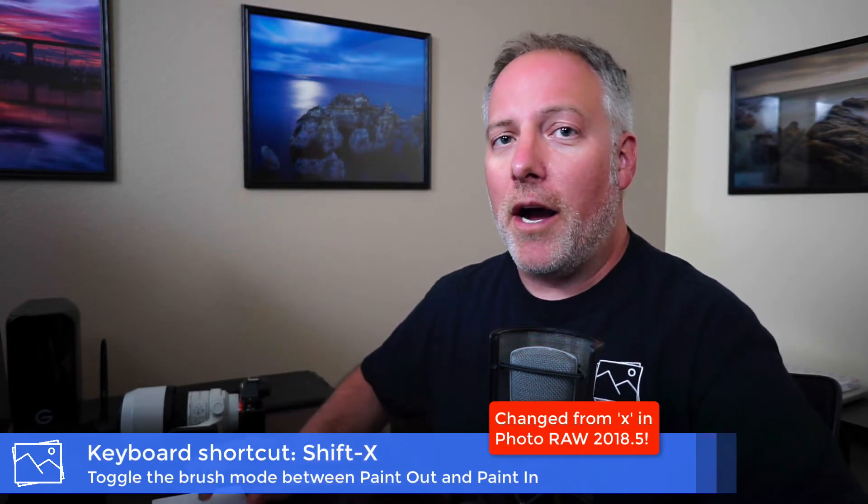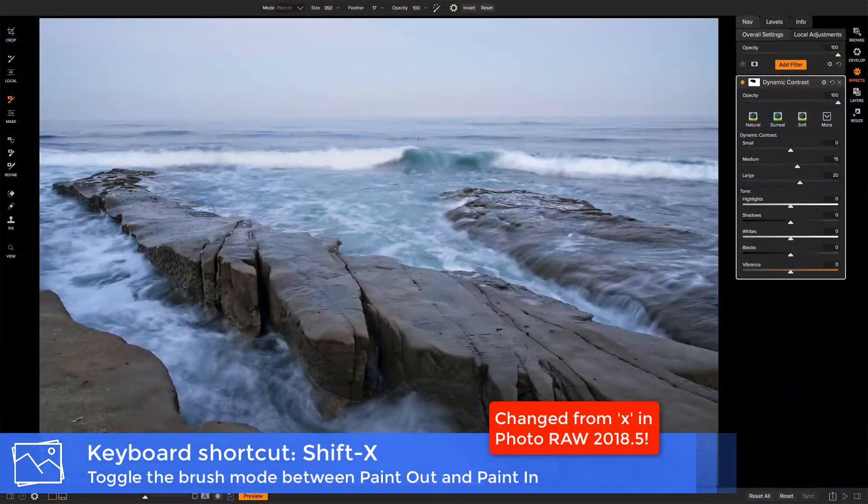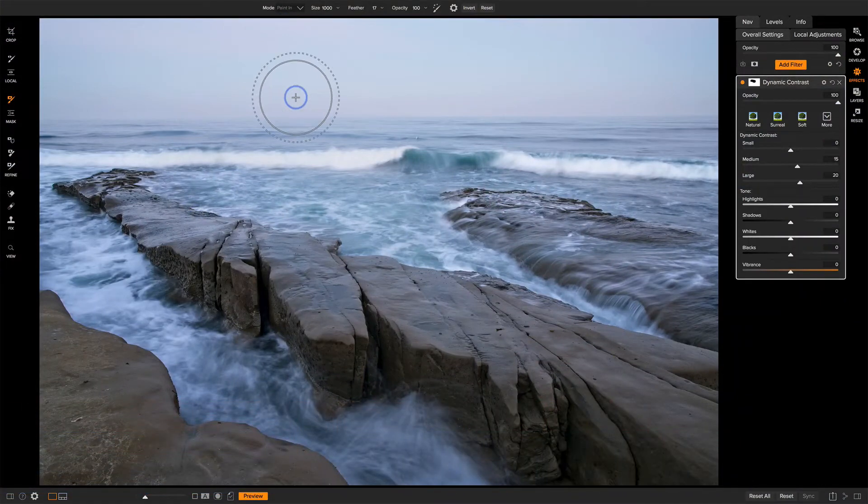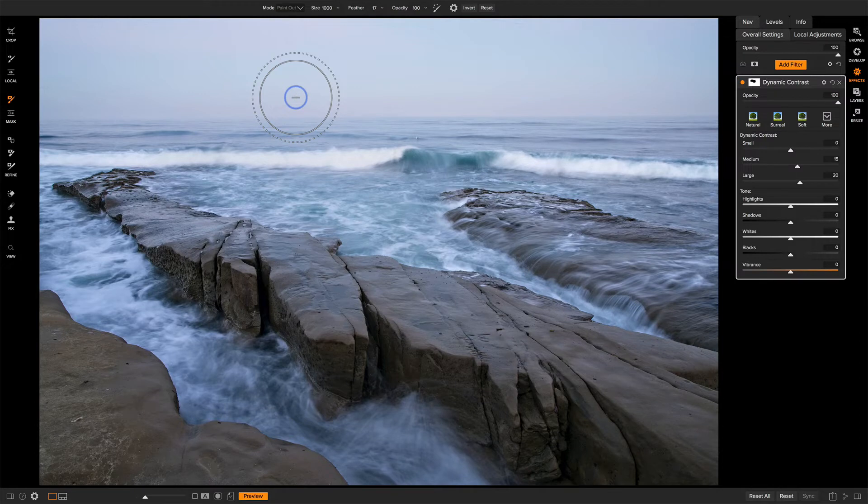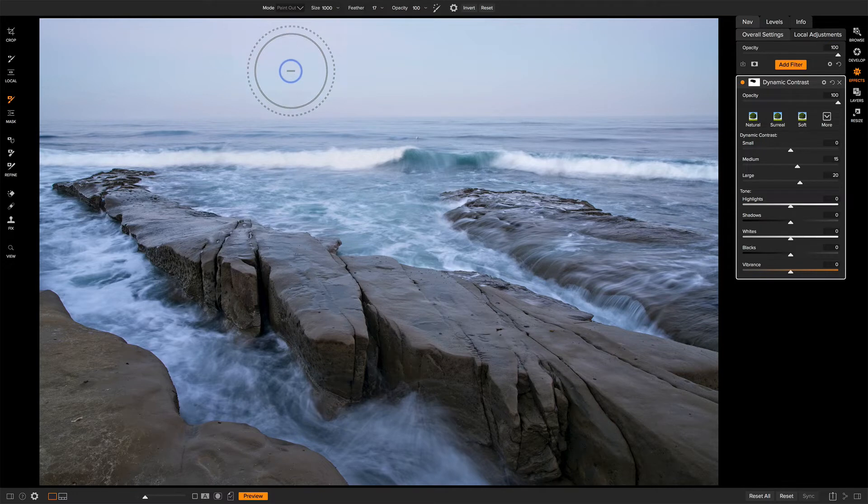So on the screen here, once again, we have the paint in mode. I'll make my brush a little bit bigger so we can see that plus sign. I'm going to press Shift X, and notice there's a minus inside the brush, and the mode has changed to paint out. Again, Shift X again, it's back to paint in.